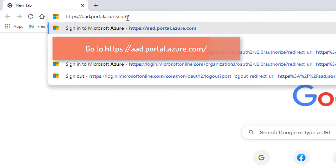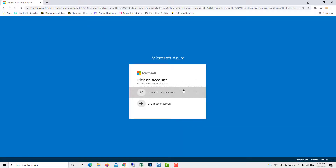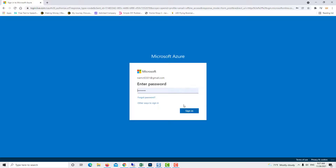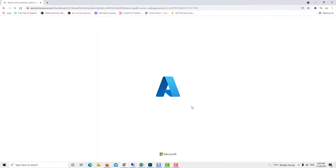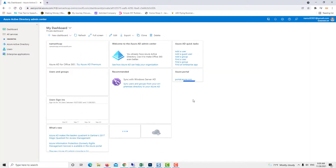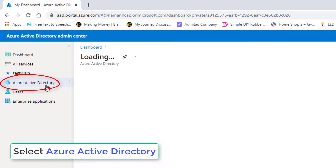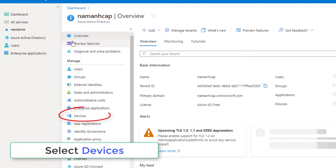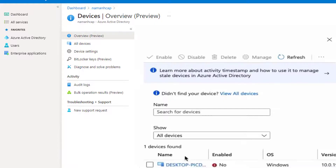Open your browser and go to the Azure portal and log in with your details. Under Text Labels, choose Azure Active Directory. Choose the Devices option under the Manage section. Select the disabled devices, or search for them by name, device ID, or object ID.